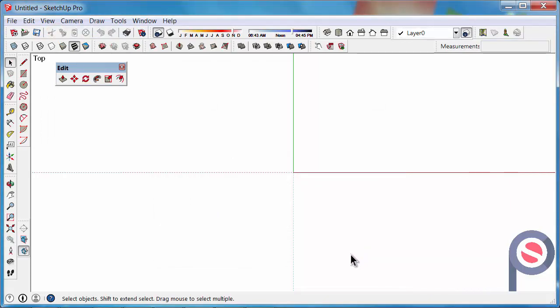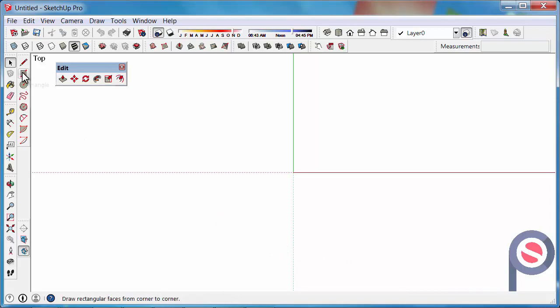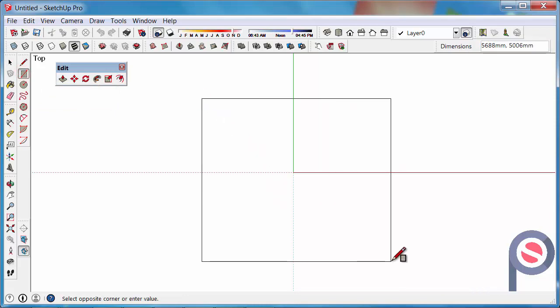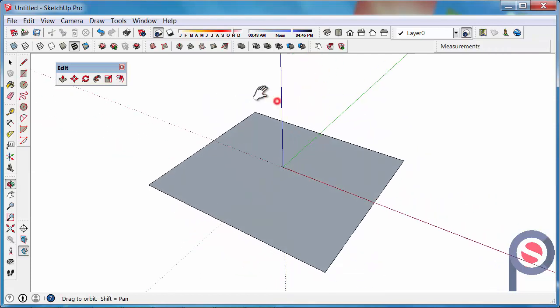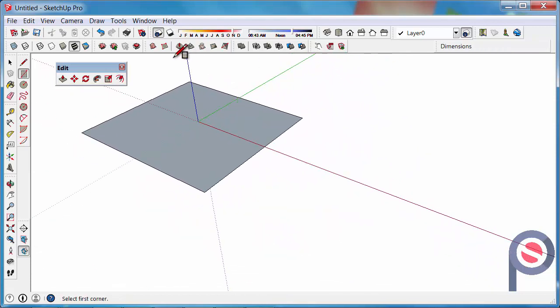So the first things we need to do is we actually need to have a surface to extrude or push-pull. So let's get the rectangle tool, draw out a nice big square like so and then we're going to change the view so we can see it.